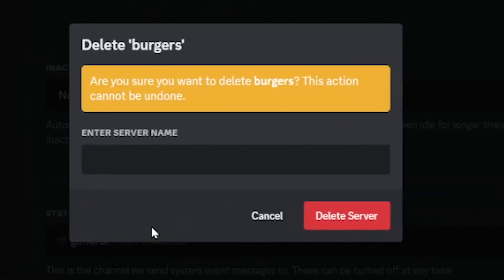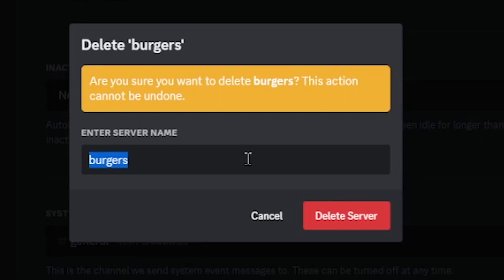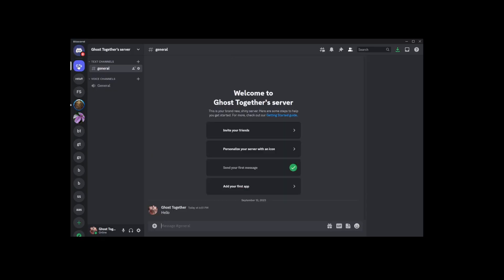Before you can actually delete the server, Discord wants to make sure you're absolutely certain, so you'll need to type in the name of the server you want to delete into a text box that appears. Once you've done that, click the Delete Server button.